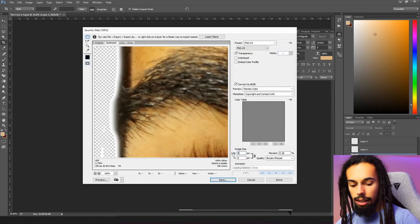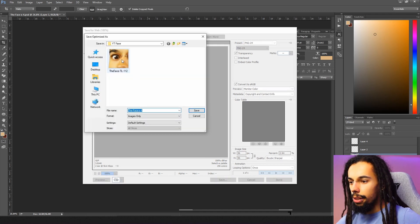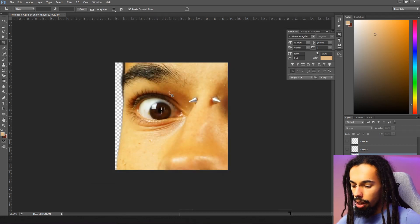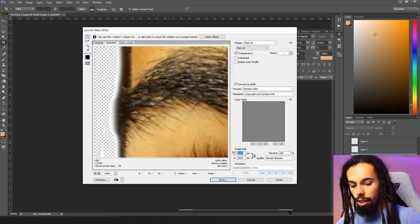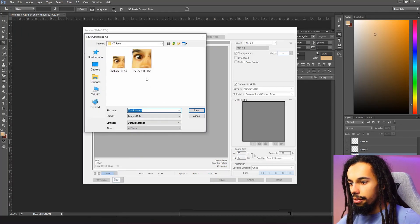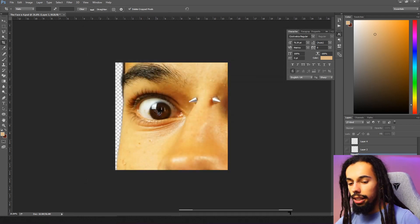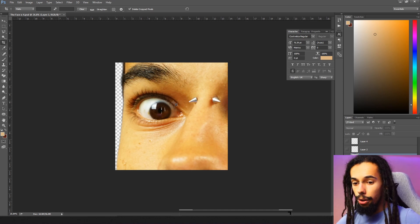Then do Ctrl+Shift+Alt+S again, come down and change the size to 56, hit Enter, and Save. Rename the file replacing '112' with '56.' Then Ctrl+Shift+Alt+S once more, change the size to 28, and Save. Change '56' to '28,' click Enter, and then we are done with the top-left emote.